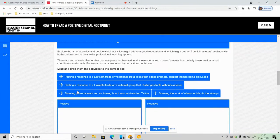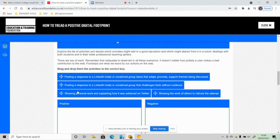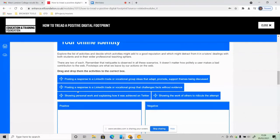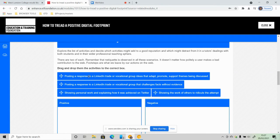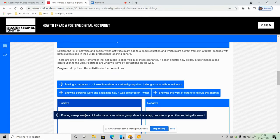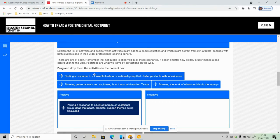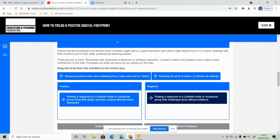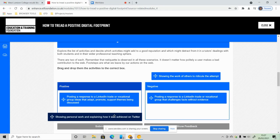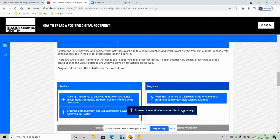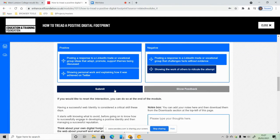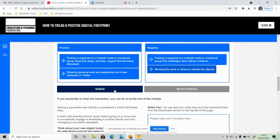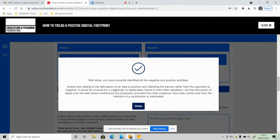And then you've got some questions to answer. And again, this is a simple exercise just to determine that you've watched the video. A lot of it is common sense, so it's quite easy to respond to. You then submit the work, and then hopefully I've identified all the negative and positive activities.